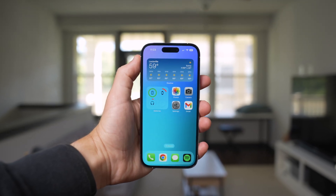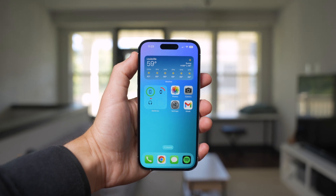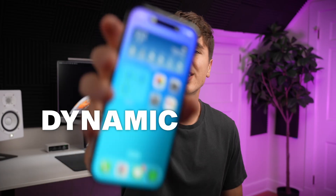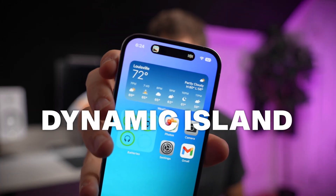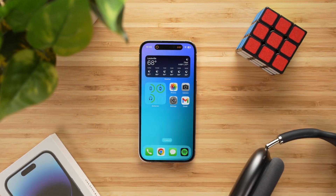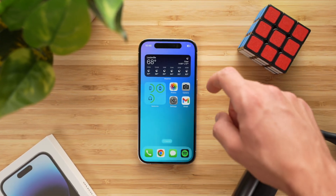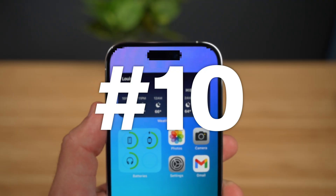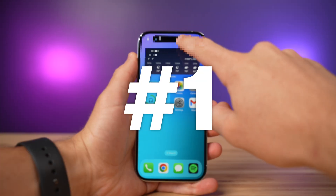The iPhone 14 Pro came out just last week, and one of the biggest features and a huge change from last year's model is the Dynamic Island. Out of the 40 plus Dynamic Island use cases, I've picked out my top 10 favorite features, ordered from kind of boring but useful to really cool and really useful. These should give you a great idea of how the Dynamic Island works.